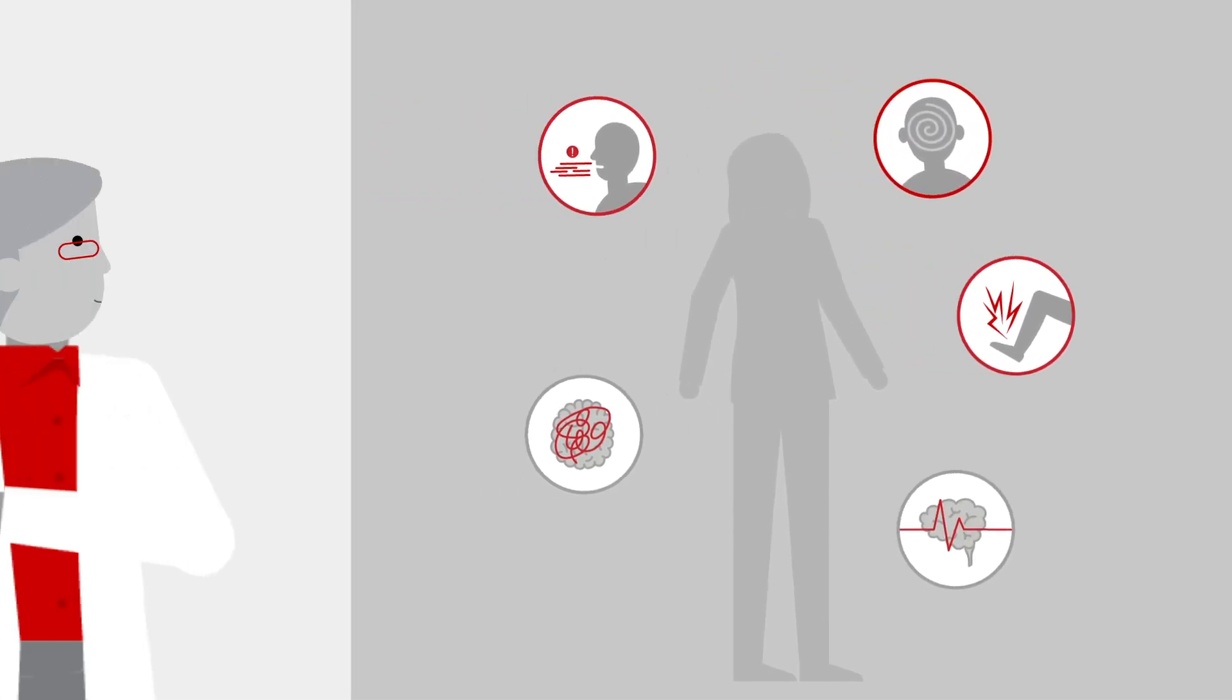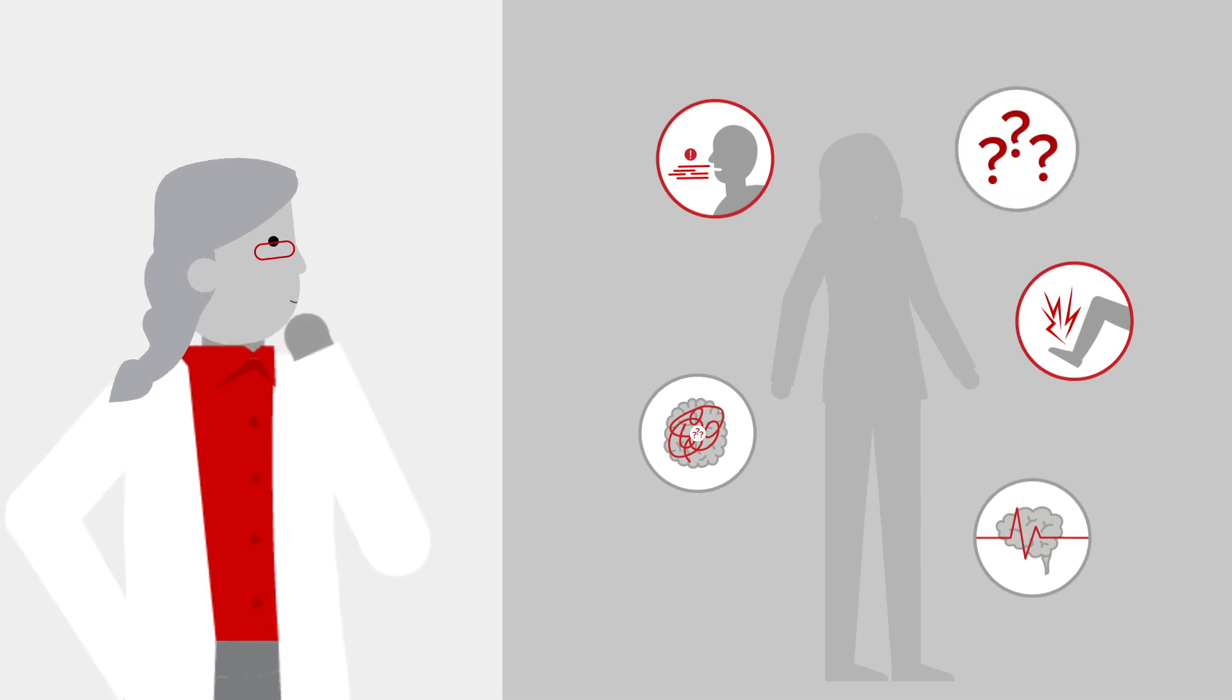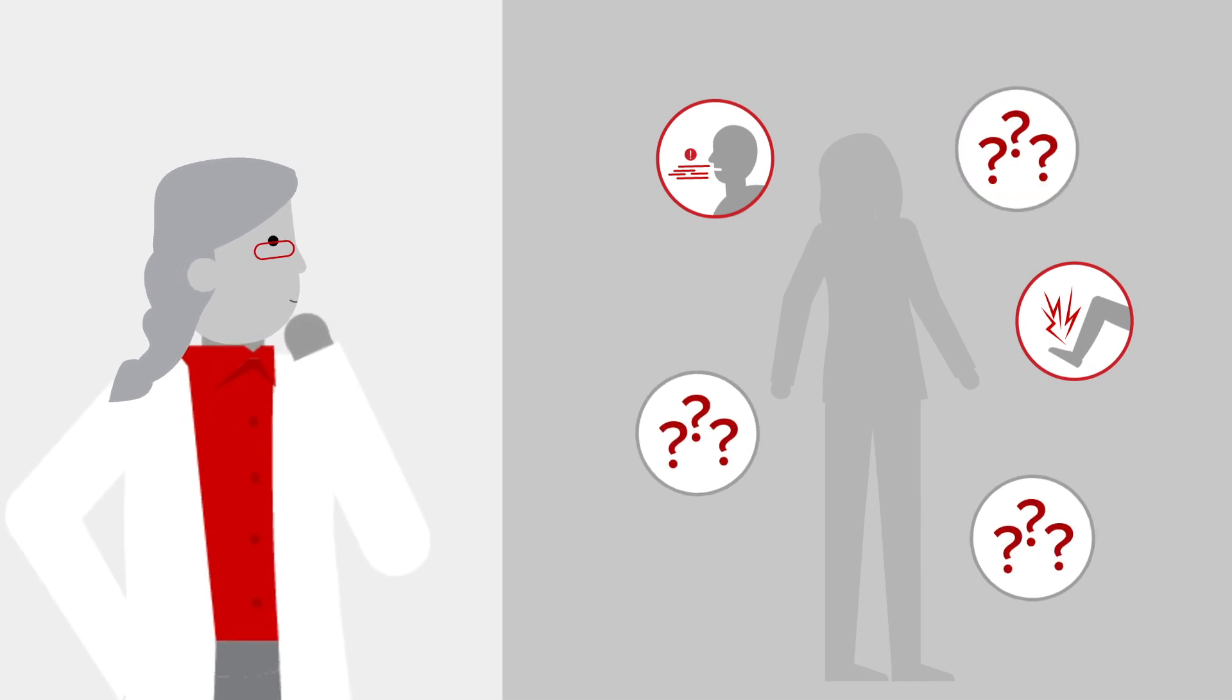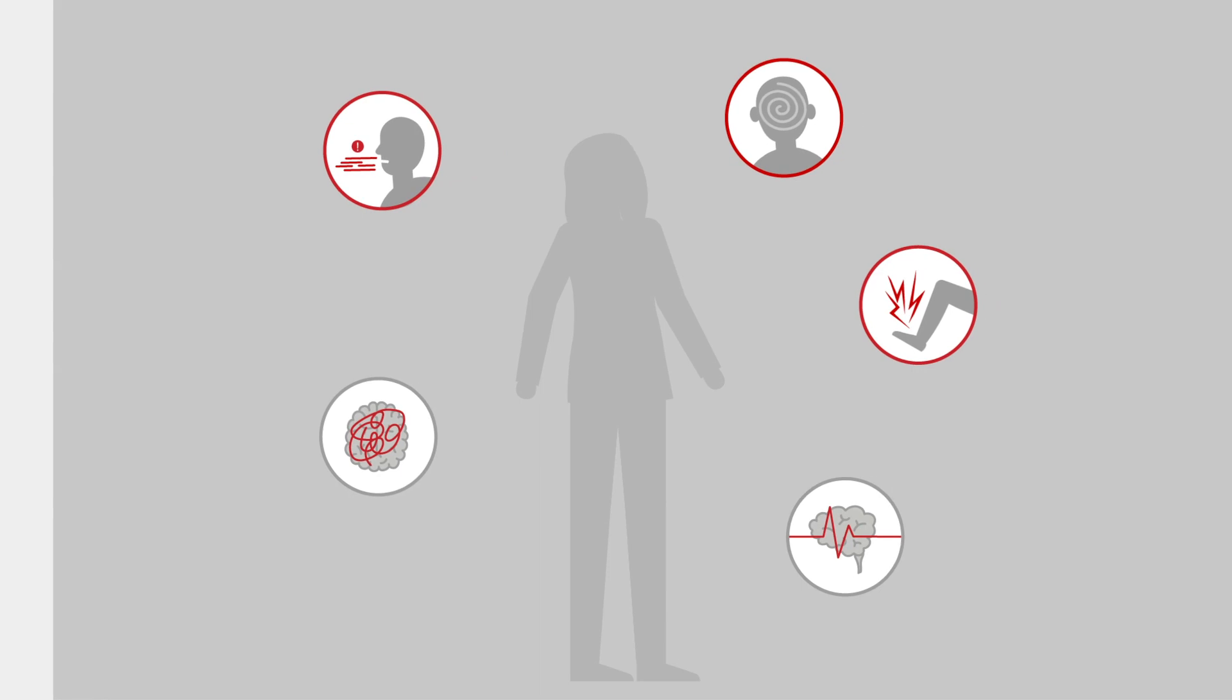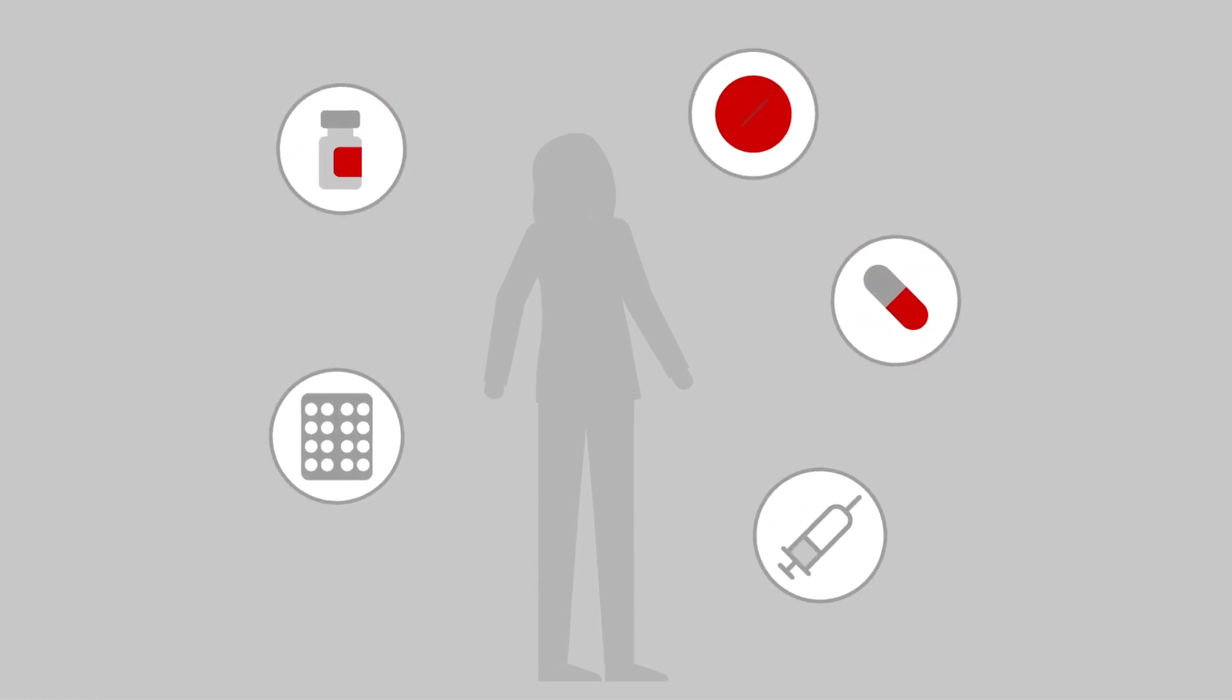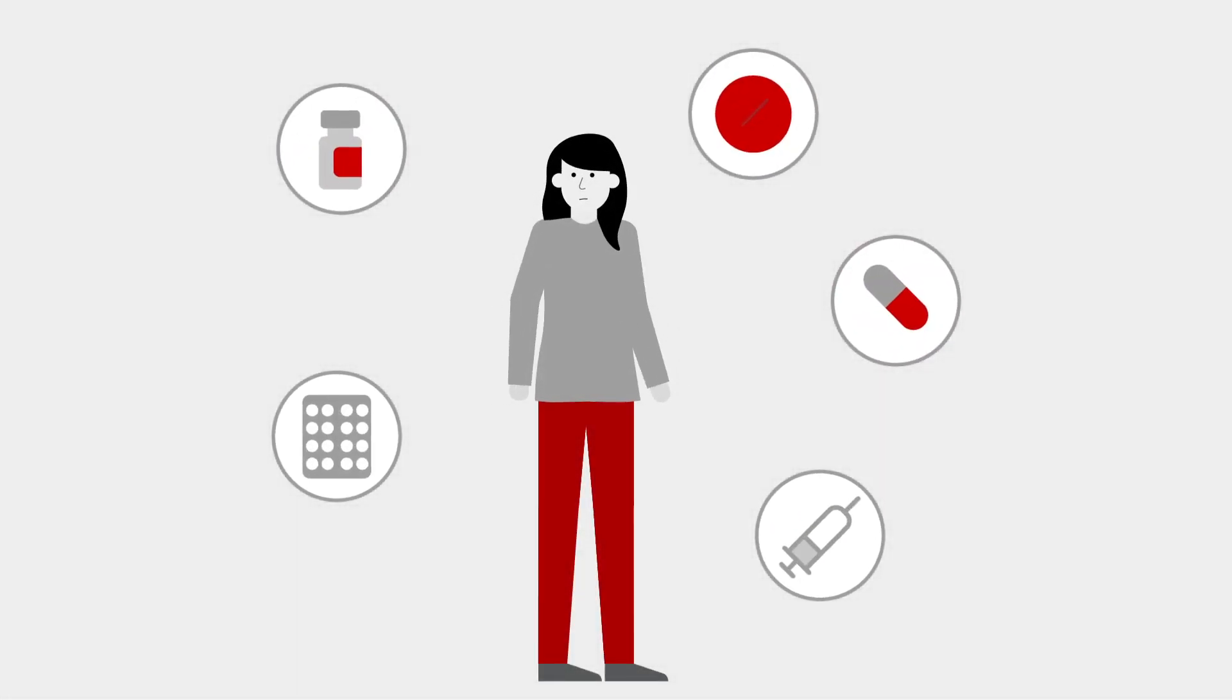Researchers are still working to figure out why some patients experience these symptoms and some don't. Fortunately, doctors have had promising success with medications that are able to help manage these side effects without compromising the effectiveness of the CAR T-cell therapy.